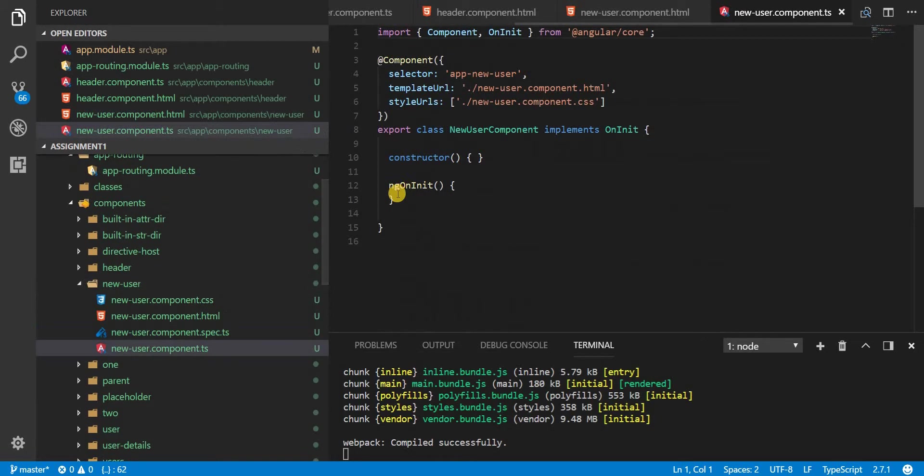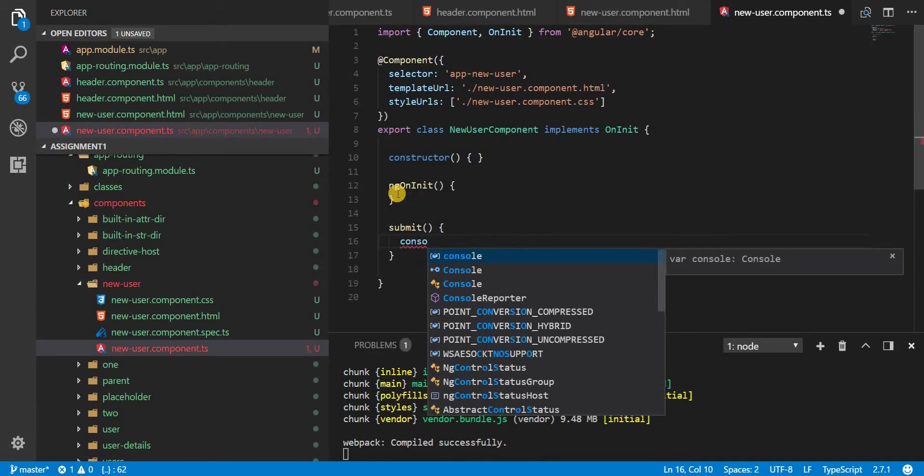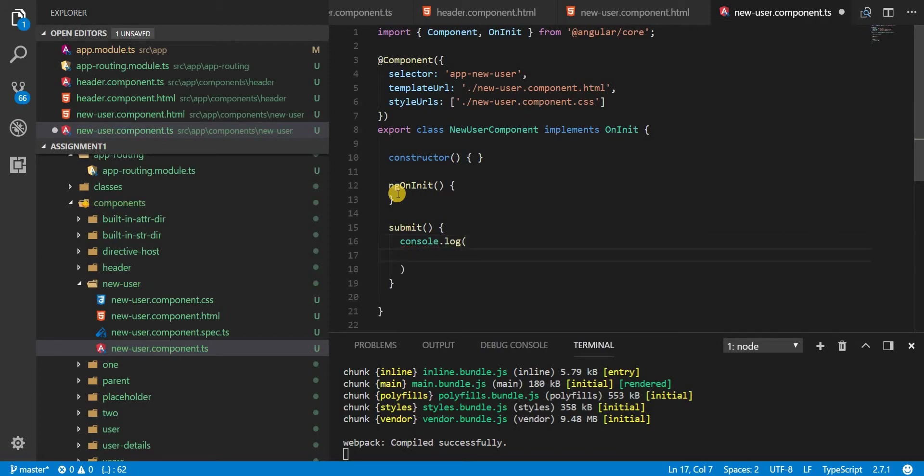So I'll go back to this class and I'll create a method named this and let's log 'form submitted' to the console for now.